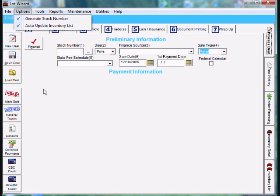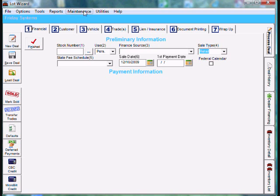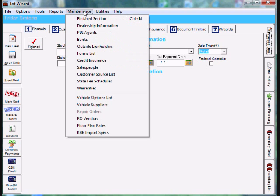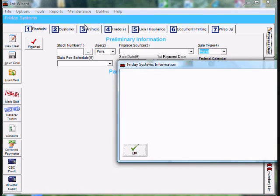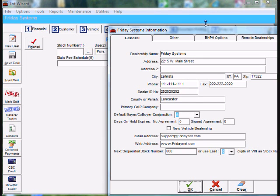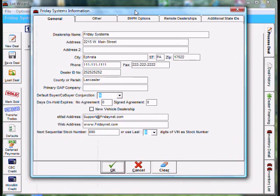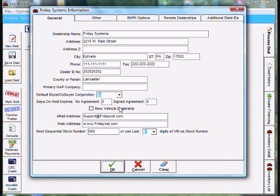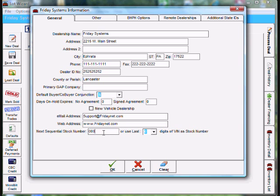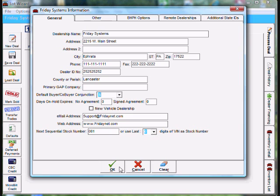Then, we're going to go over to Maintenance and come down to Dealership Information. Once the Dealership Information window opens, we're going to go down to the bottom. You'll notice it says NICS Sequential Stock Number. This is a starting point. I'm going to start my stock numbers at 001. Then, make sure the last digits of the vent is set to 0 and click OK.